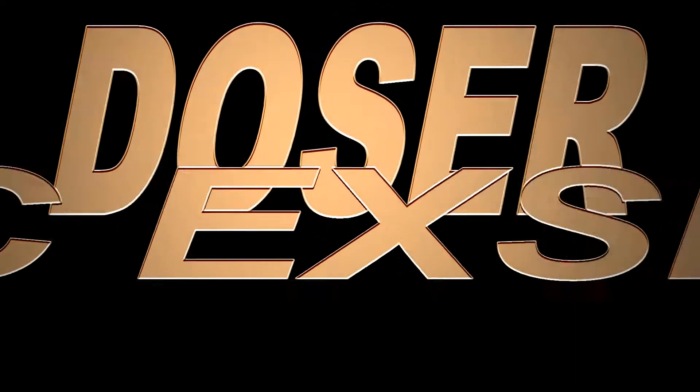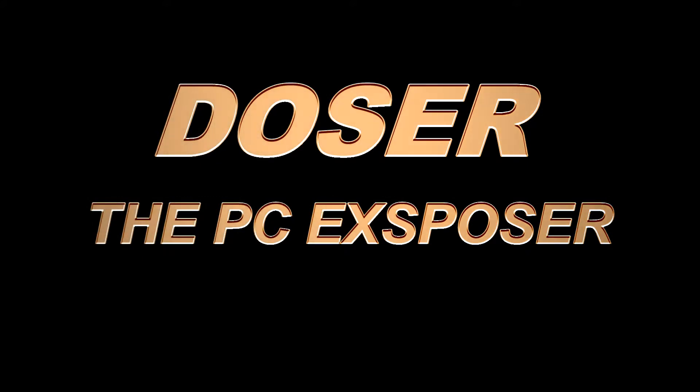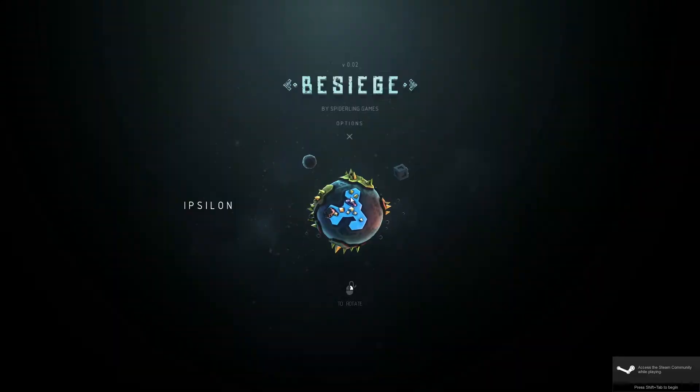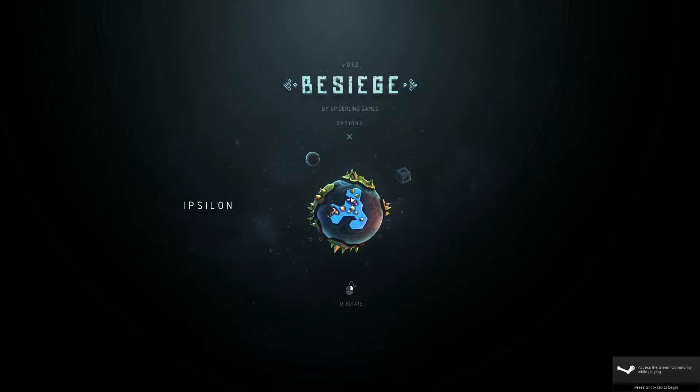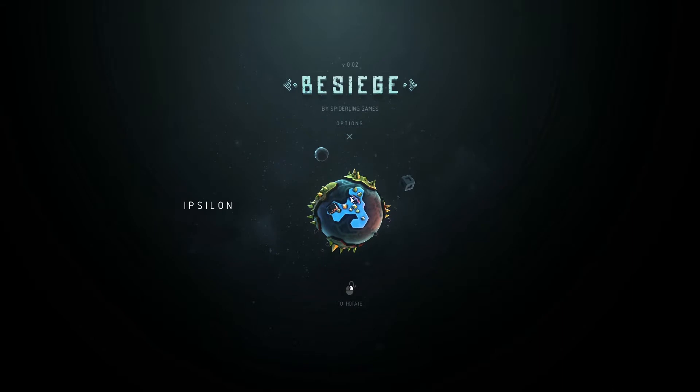What's up gamers, it's time for another exciting episode of Dozer the PC Exposer. Today I bring you a little game by the indie company of southern England, Spiderling, with their title Besiege.